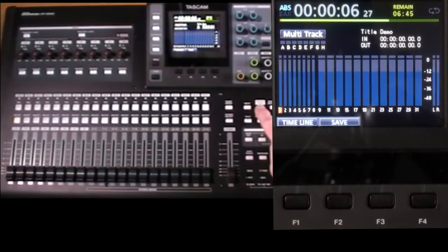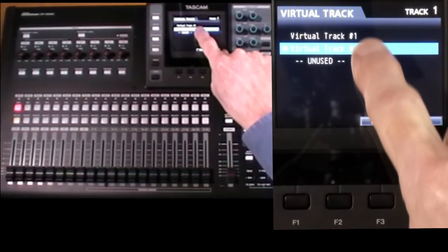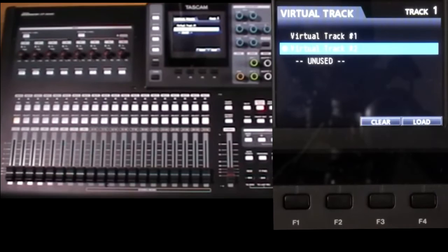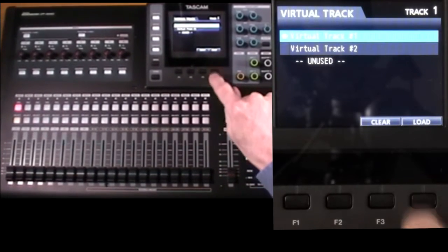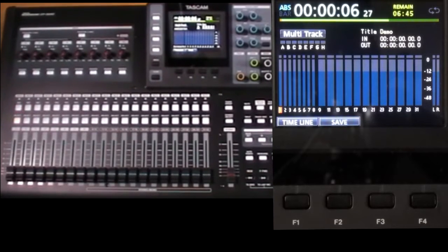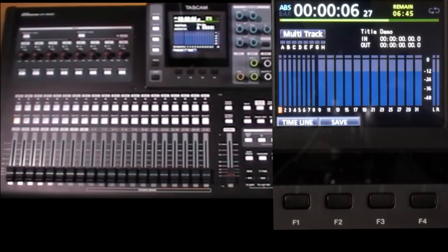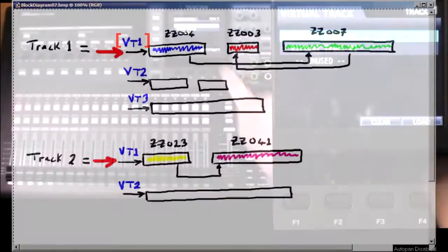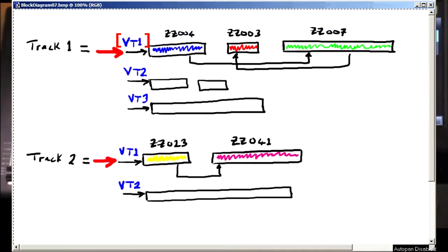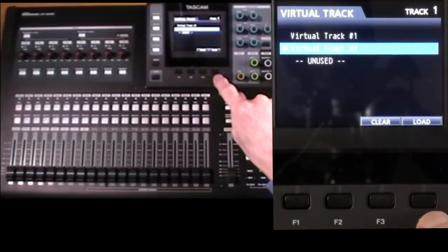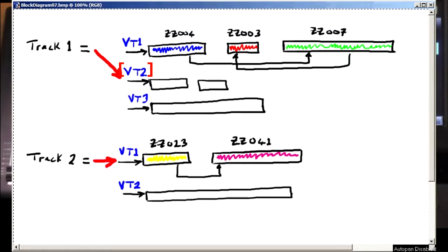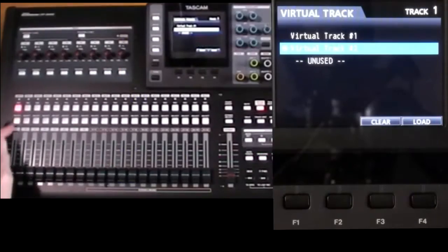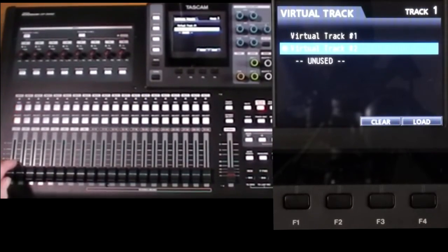I go to virtual track, I can see now I've used two of these virtual tracks and whichever one I select is the one that all the other operations will operate on. So if I play back now, I'll be playing back virtual track one. If I play back now, I'll be playing back virtual track two. But they are both referring to physical track one on the machine.